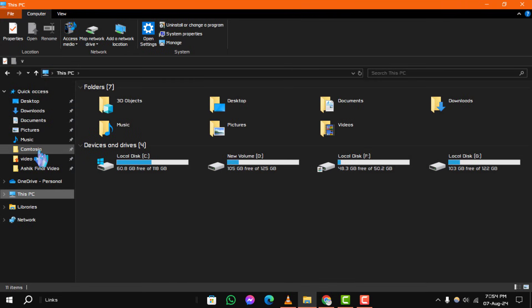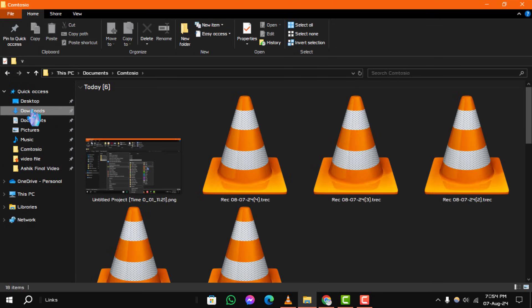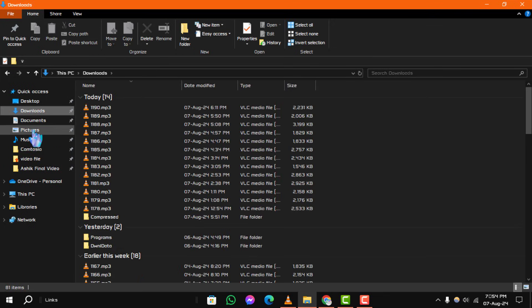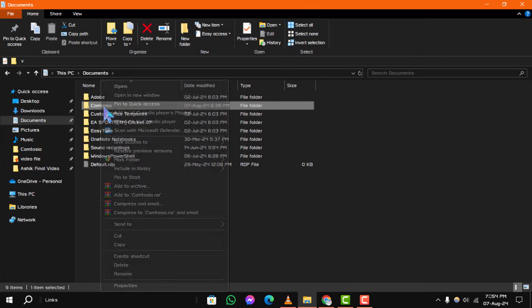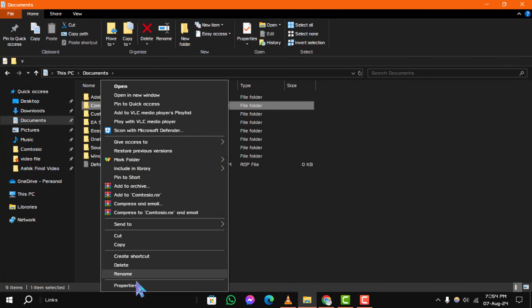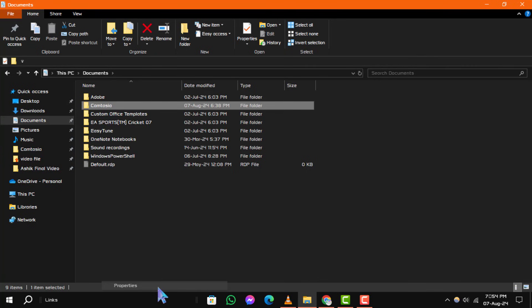Step 2. Locate the file that was replaced, right-click on it, and select Properties from the context menu.